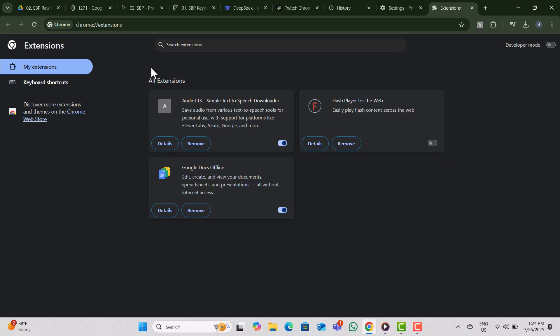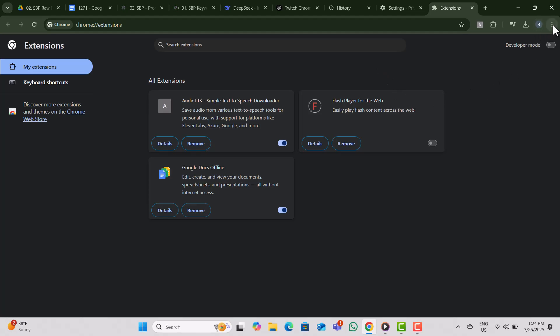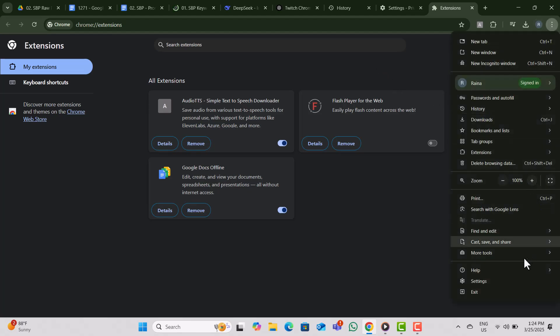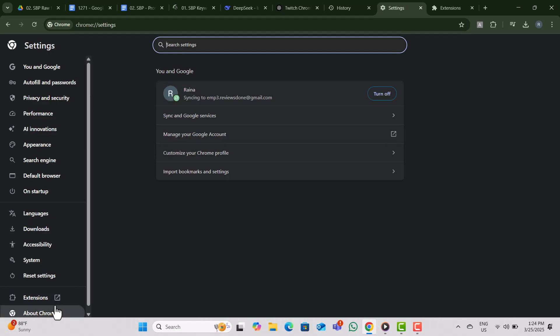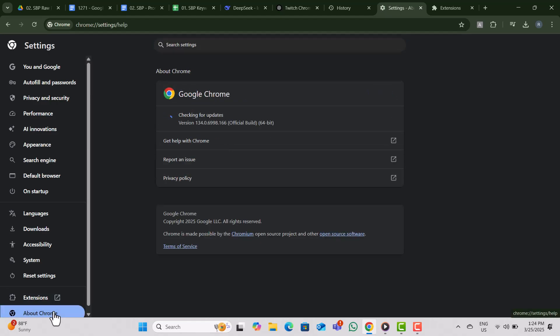Step 3. Outdated browsers can cause problems, so let's update Chrome. Click the three dots, go to Settings, then on the left side, click About Chrome. Chrome will automatically check for updates. If an update is available, install it, then restart your browser.